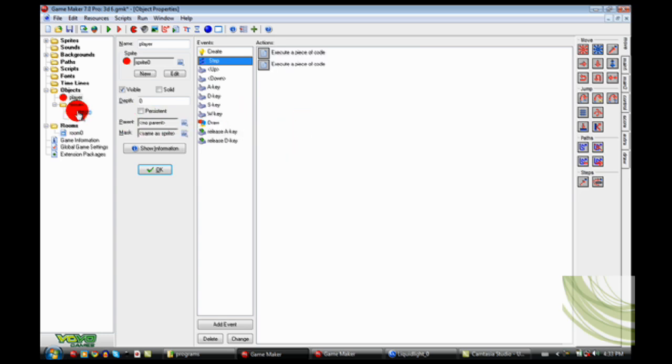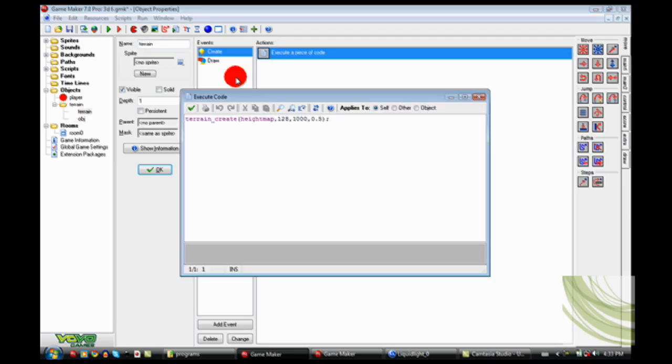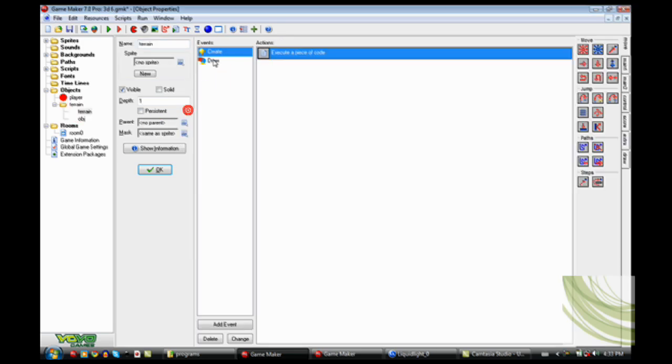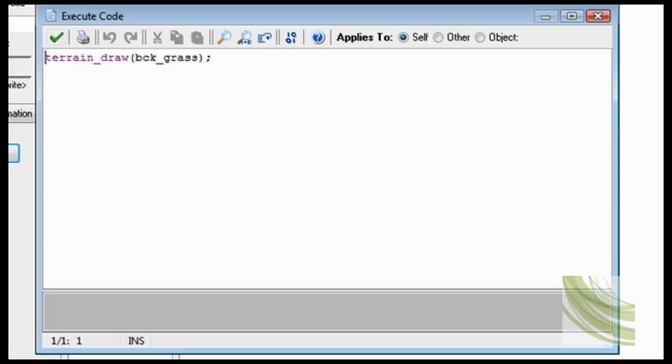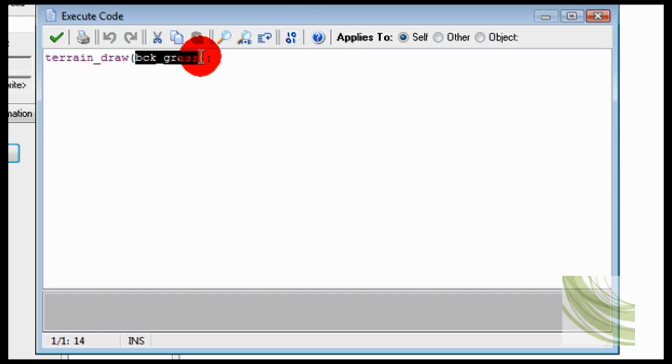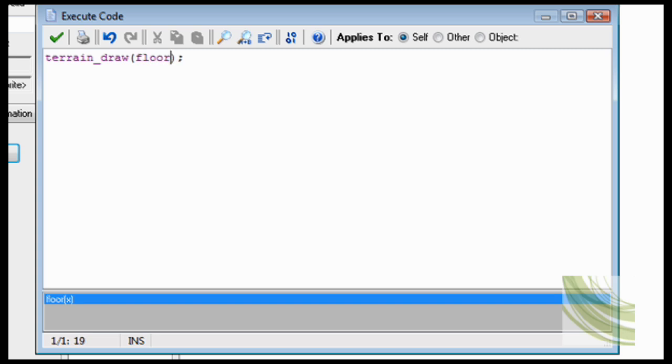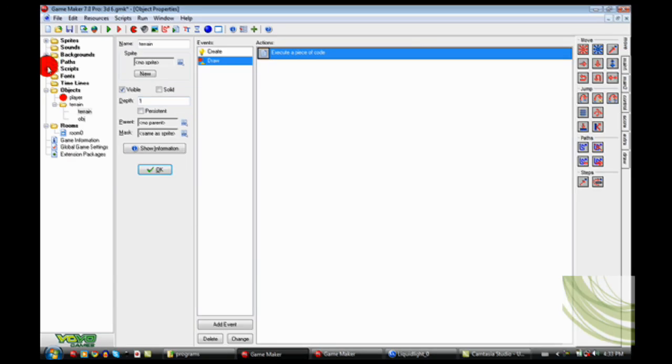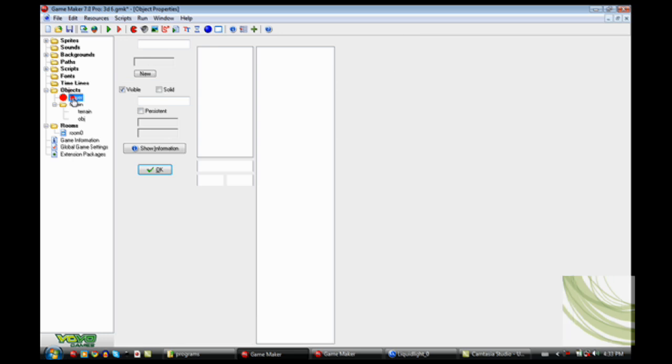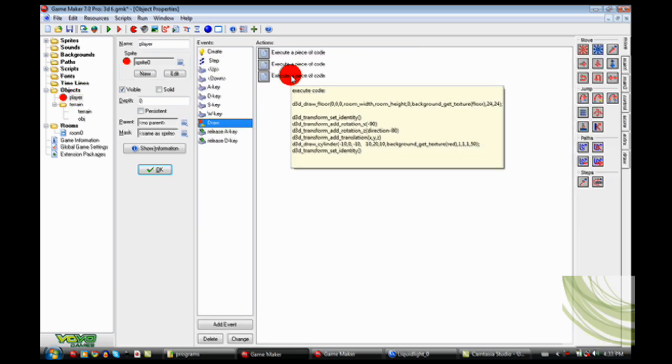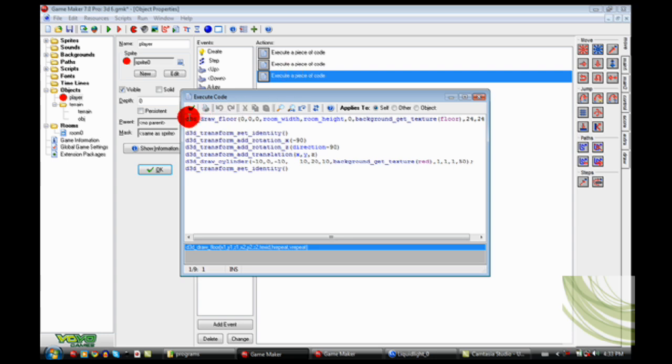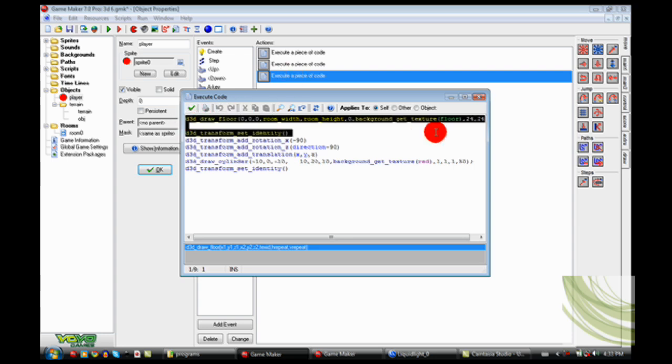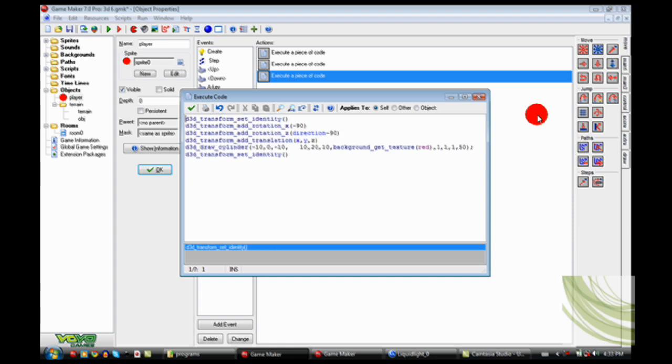And also in Terrain, you're going to want to set the floor to whatever background you want. So in my case, the background is called Floor. And also, for Object Player, he doesn't have to draw the floor. So here, d3d_draw_floor, you don't need to do that. So I'm just going to delete that.